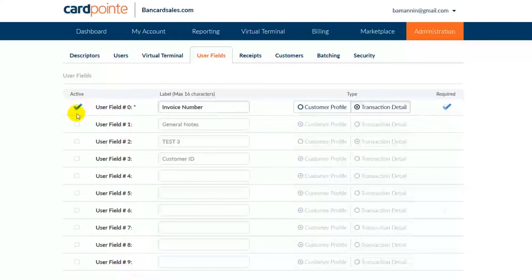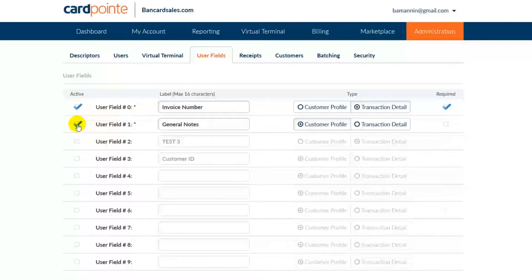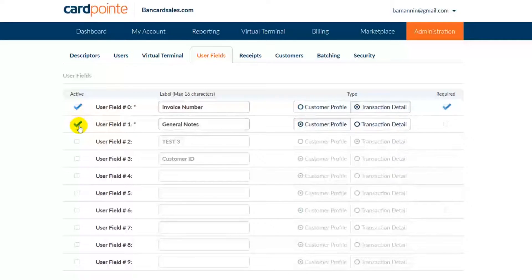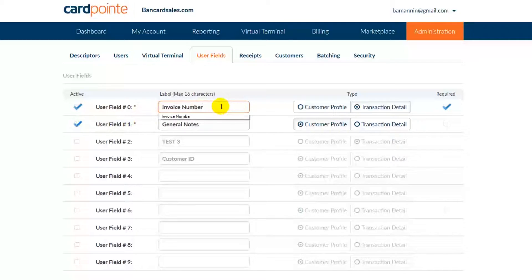Let's add an invoice number and a general notes field to our receipt by checking this box to make each of those two fields active. I have prefilled these labels into the account that you're seeing right now, so on your account, these boxes will be blank.